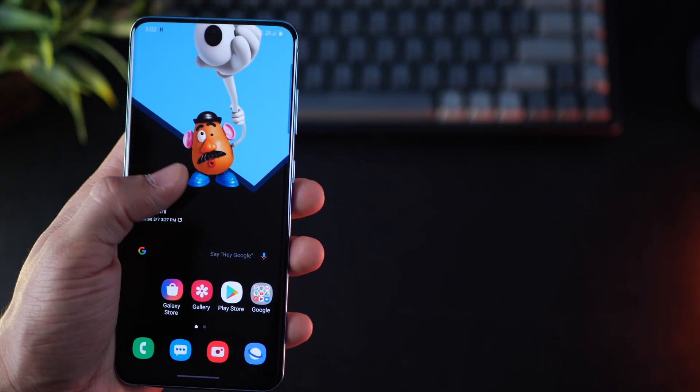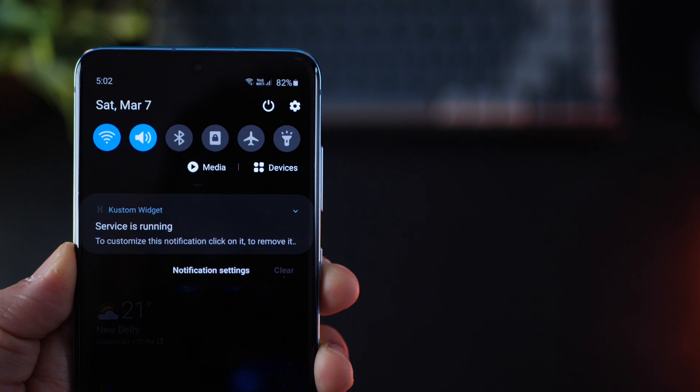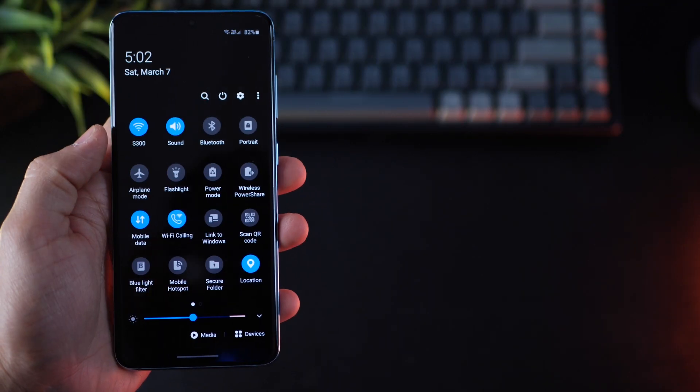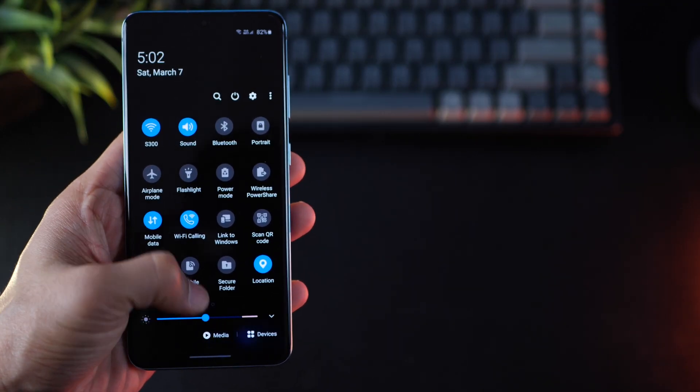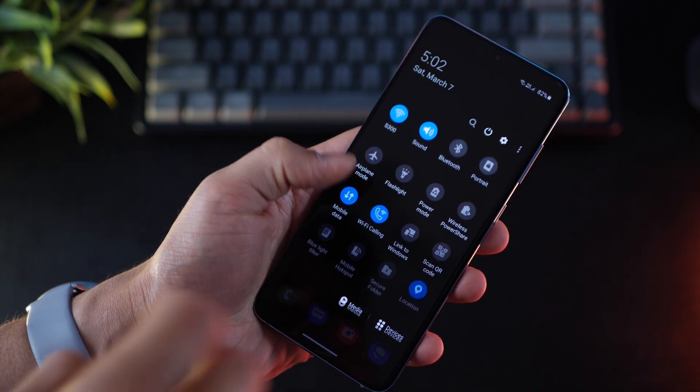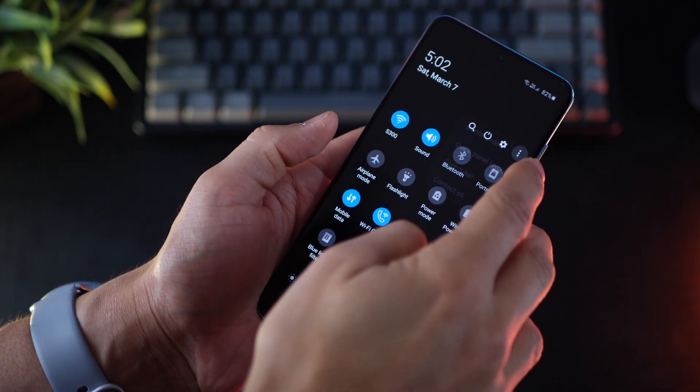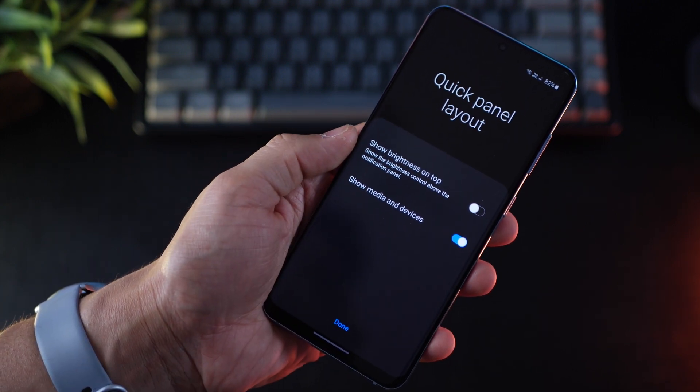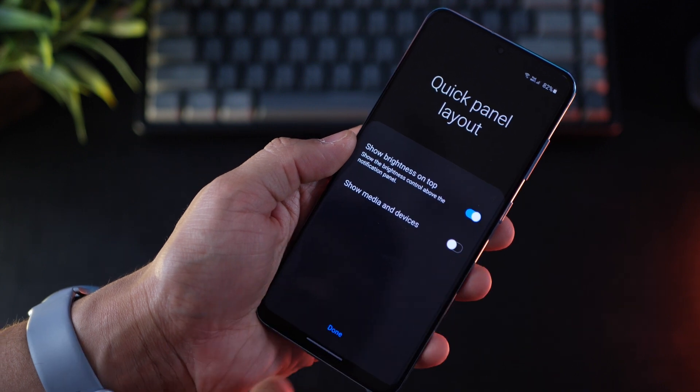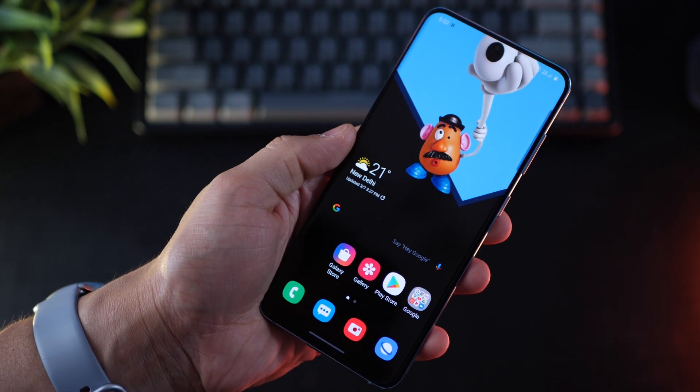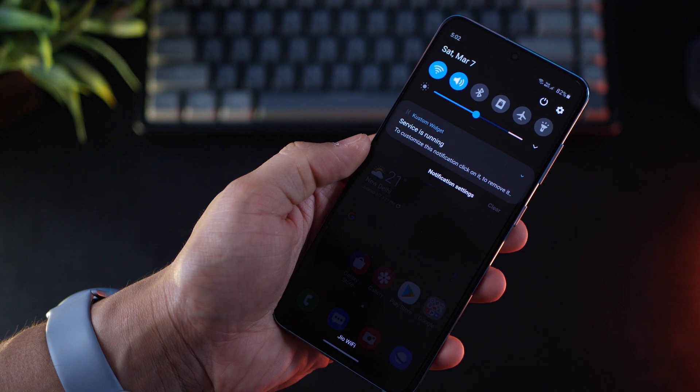By the way, have you noticed if you pull down the notification panel, you will see these icons for media and devices, not the brightness bar, which is all the way hidden in double swipe. You can actually change that, go into quick panel layout, and then enable show brightness on top and disable media and devices because I'm guessing you don't use that as much. And then you have that.